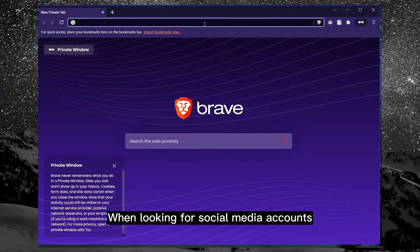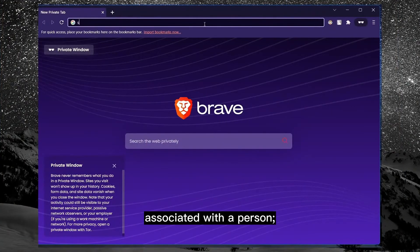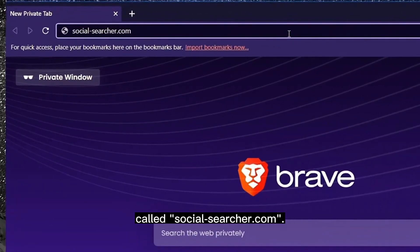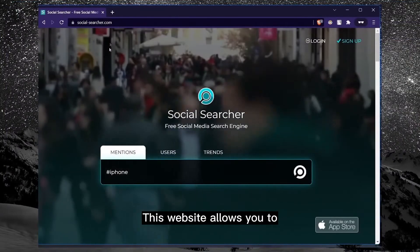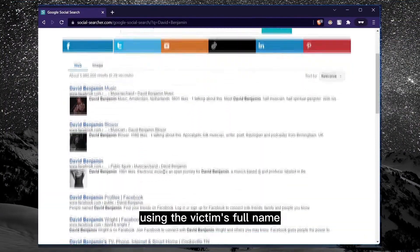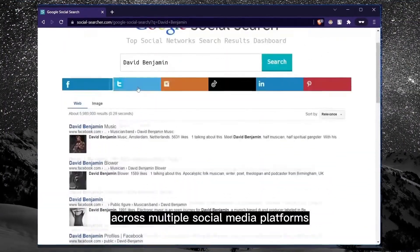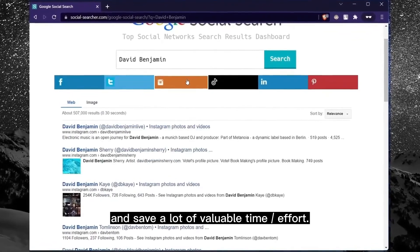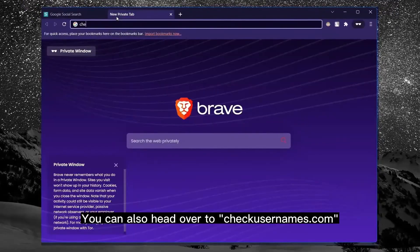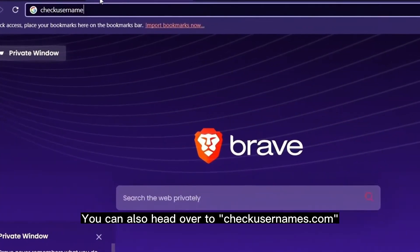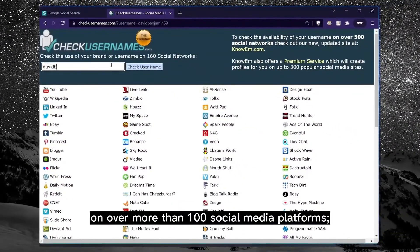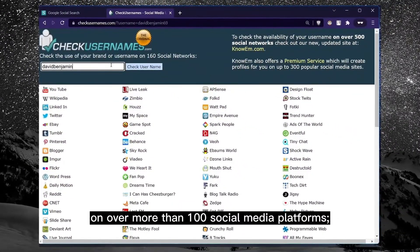When looking for social media accounts associated with a person, there's a fantastic website called SocialSearcher.com, which allows you to perform a comprehensive Google search using the victim's full name across multiple social media platforms simultaneously, saving a lot of valuable time and effort. You can also head over to CheckUsernames.com and search for a specific username on over 100 social media platforms, which is very effective since many people prefer using a single username across the internet.